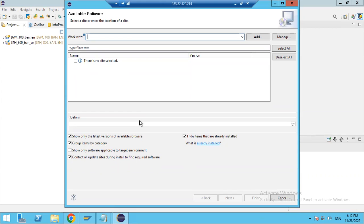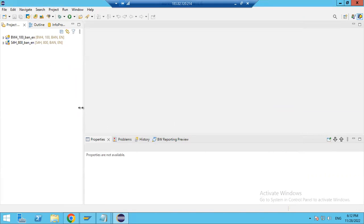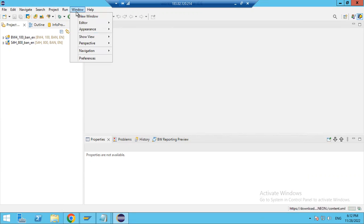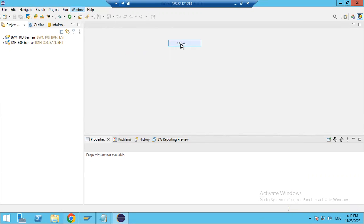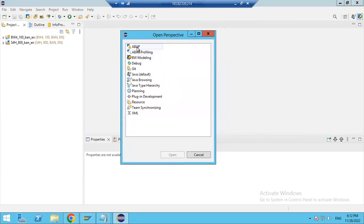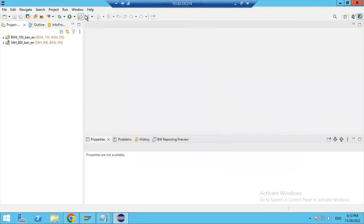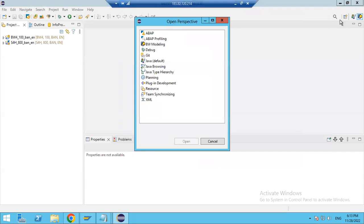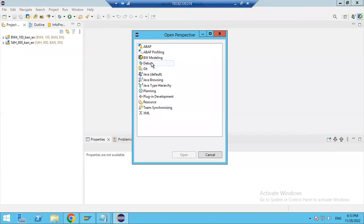We have already installed it, so we'll skip this part and cancel. Once installed, go to Window → Perspective → Open Perspective → Other. You will see many perspectives available, such as BW Modeling perspective and others. Based on your requirement, you can select the appropriate perspective.